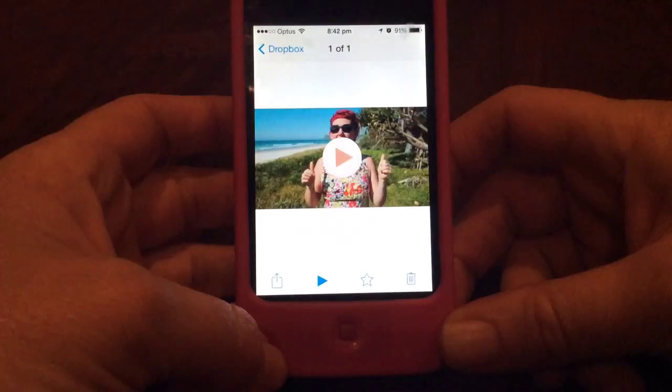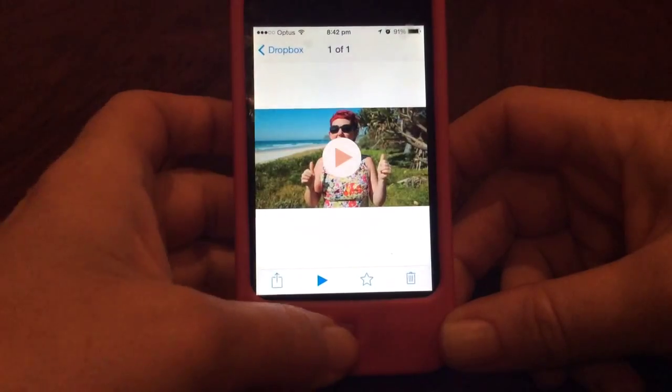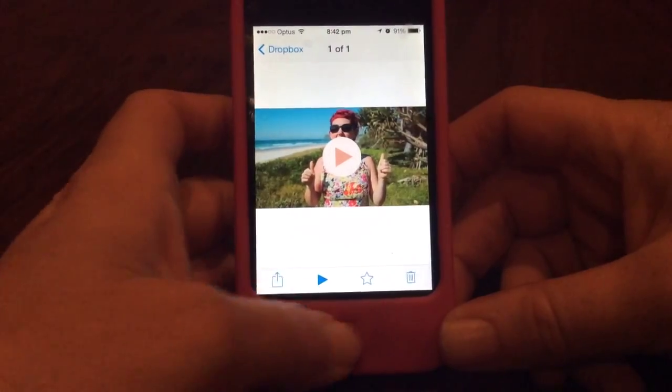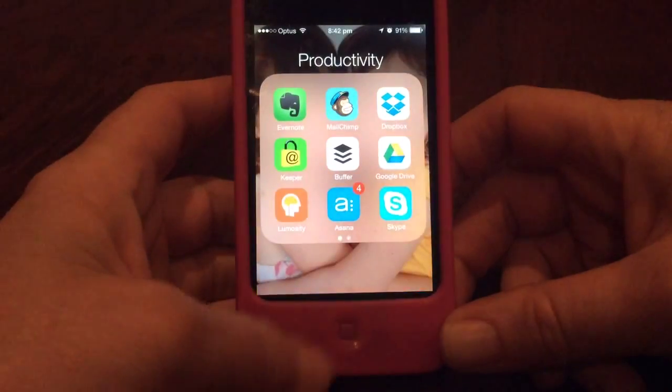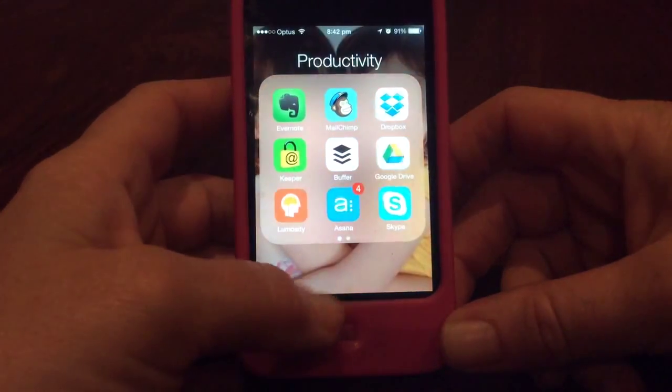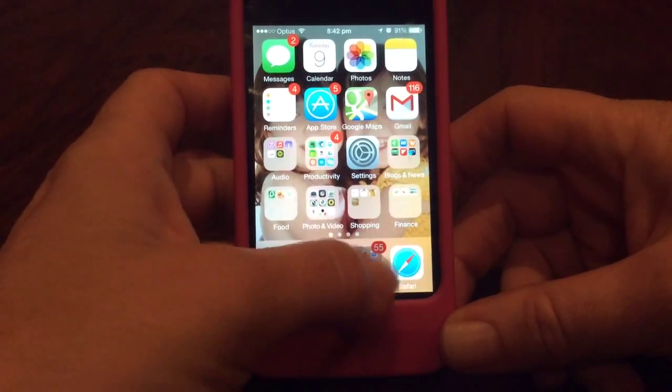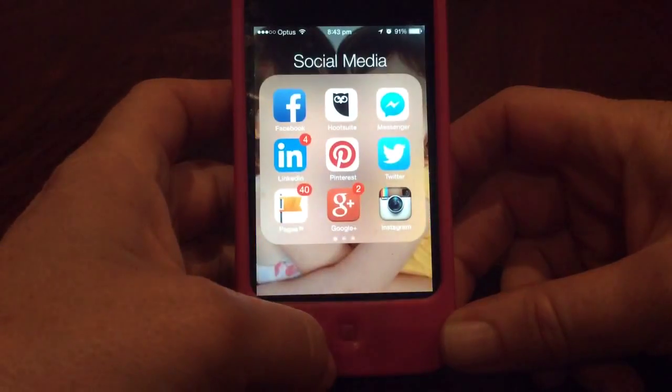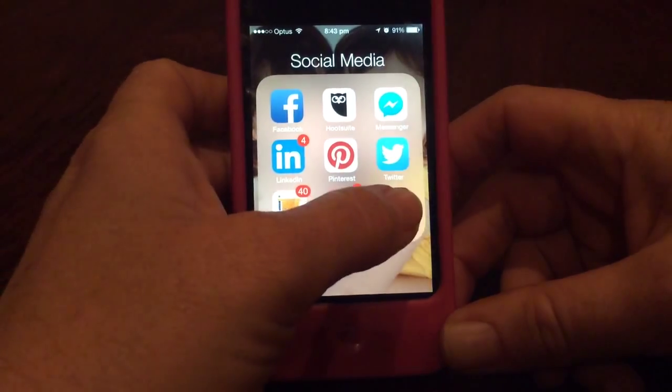There we go, saved to the photos. Now we can come out of that and we want to go to Instagram. So we enter Instagram.